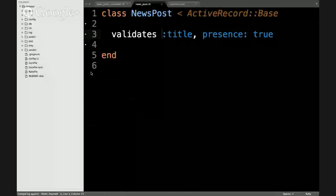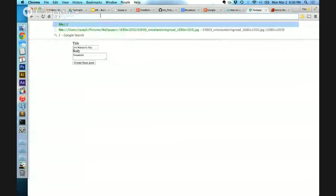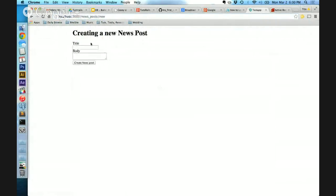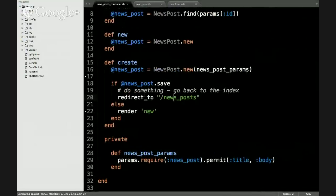With that validation in play, if we go to a new news post and don't put in a title, just a body, it spits us back to this page. We haven't coded anything that says 'you have an error' yet — but that would be the next logical step: if there are errors, spit out those errors and tell the user if they're missing the title. We might have time for that at the end of class. That is create done.